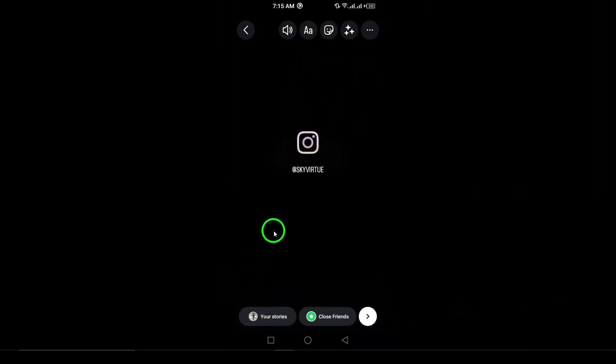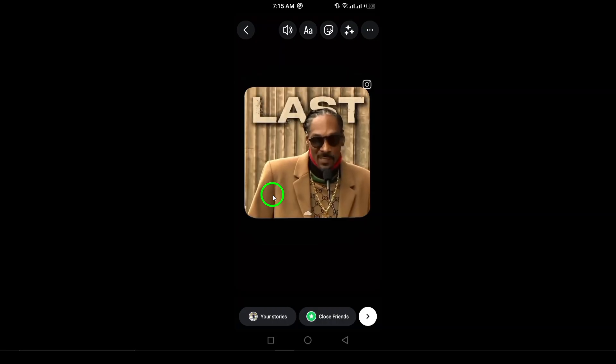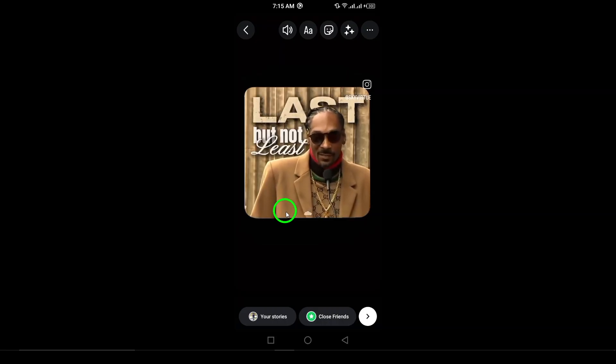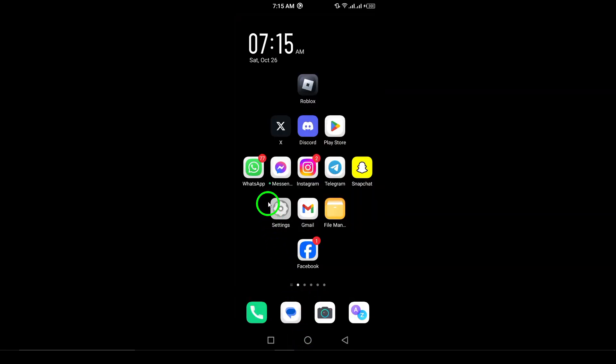So there you have it. Now you're ready to add videos to your Instagram story and keep your audience engaged. Enjoy sharing. Subscribe to our channel.